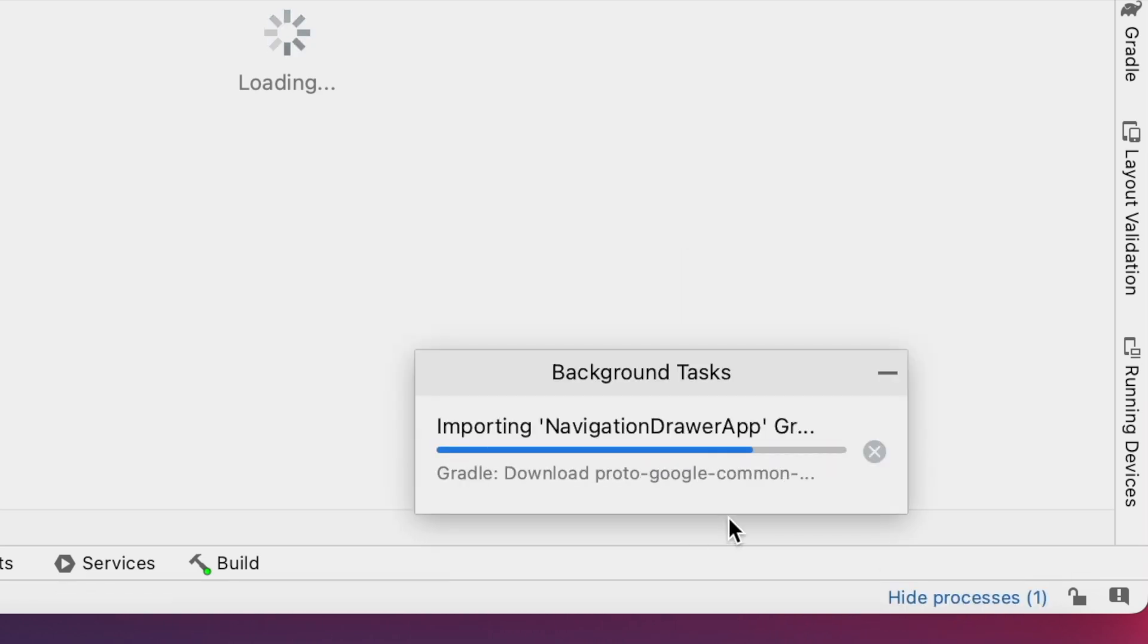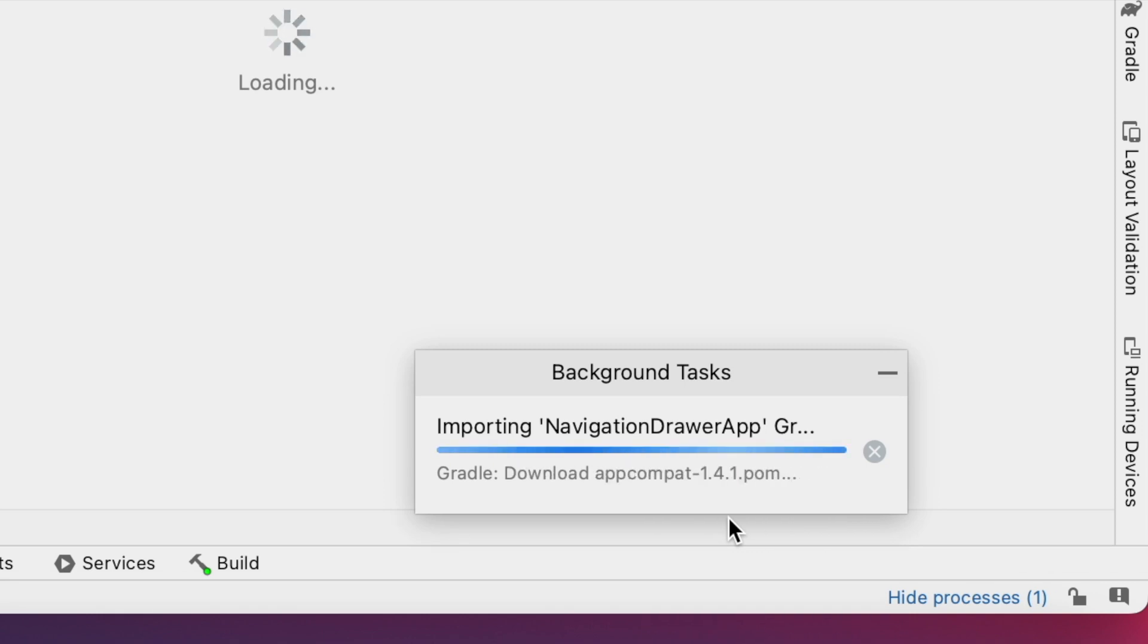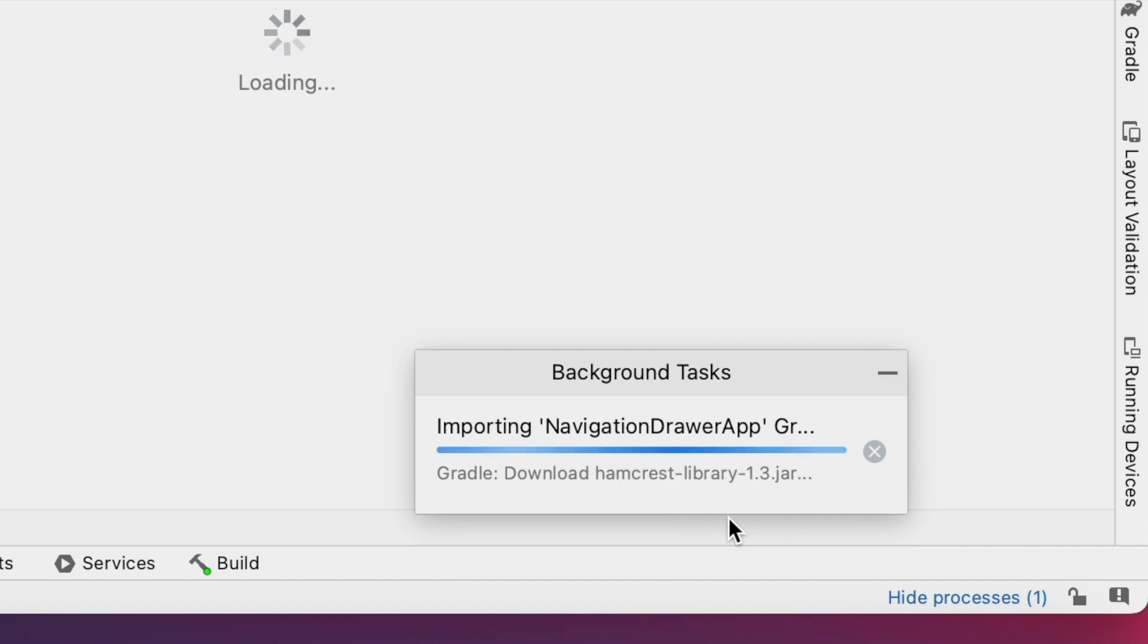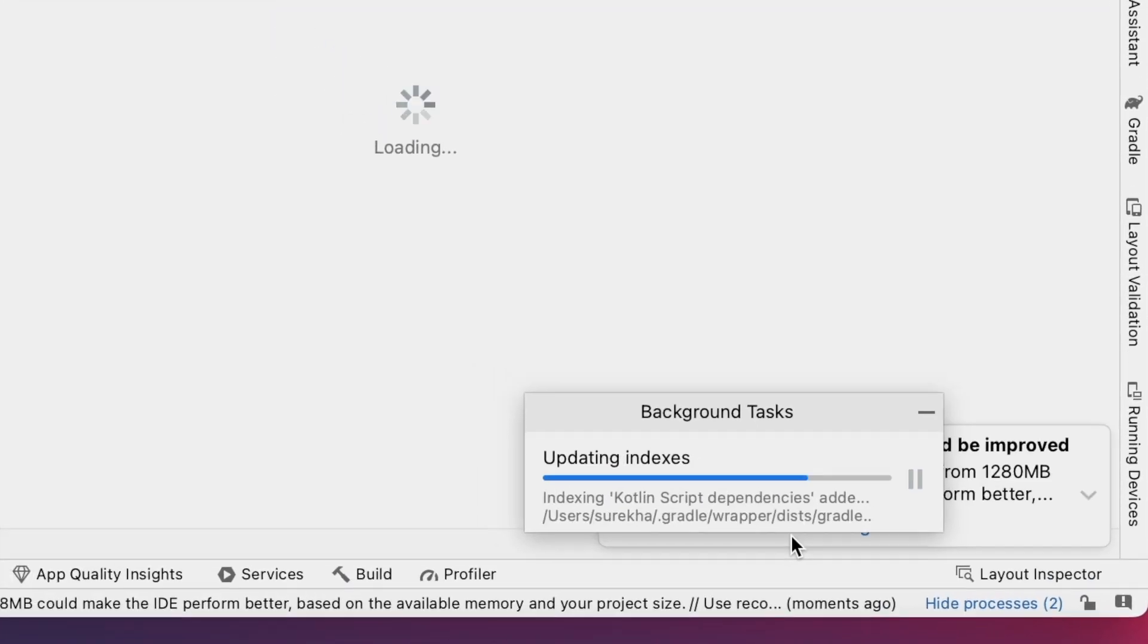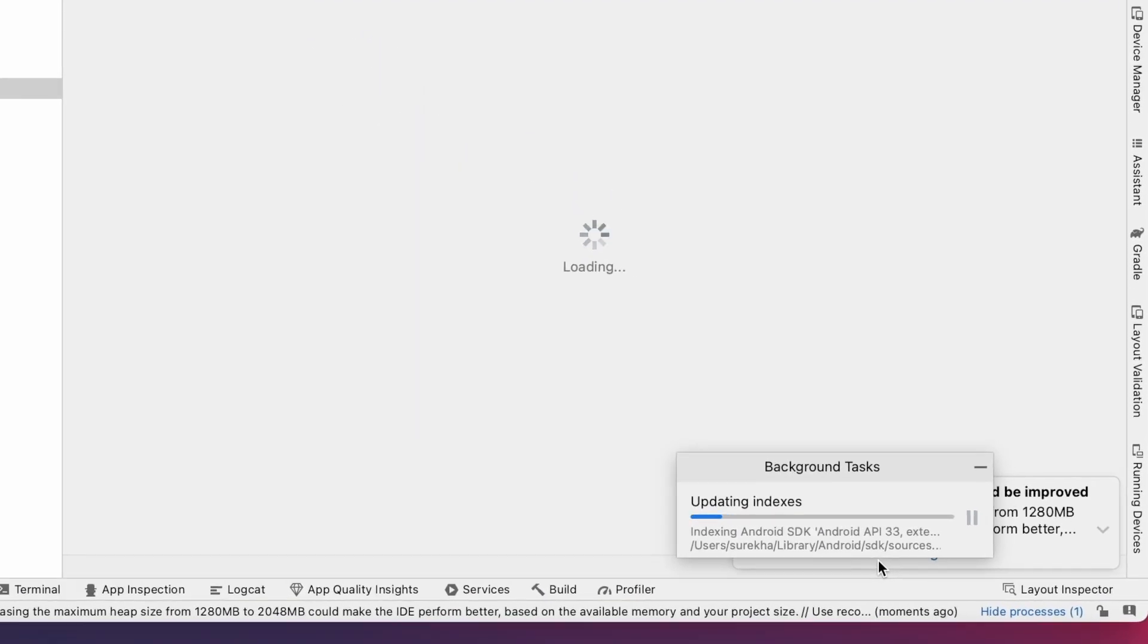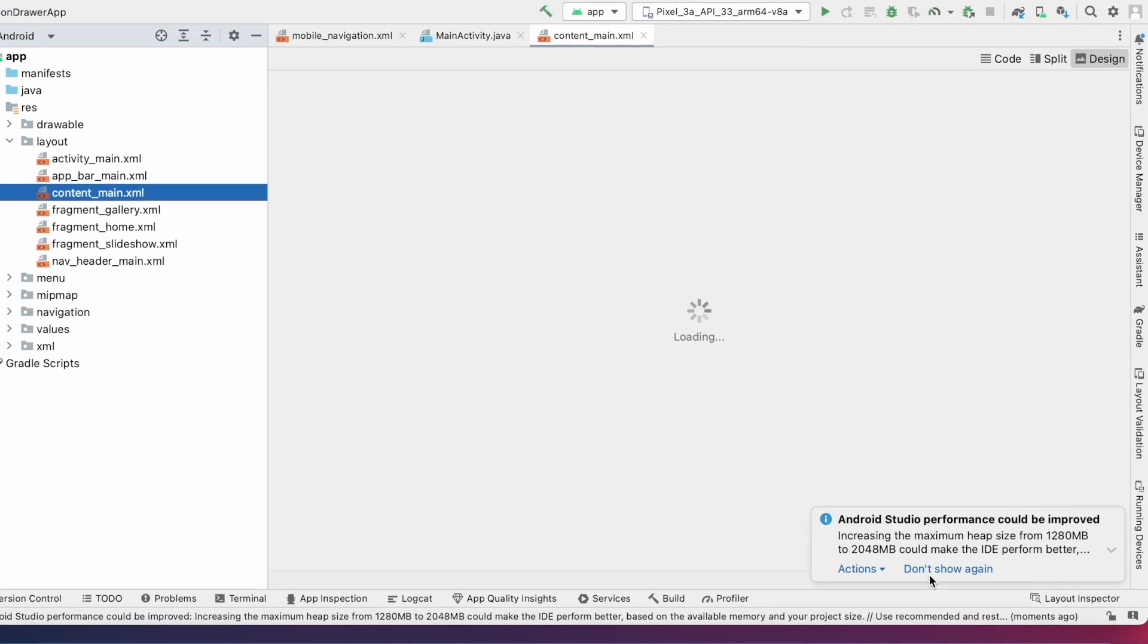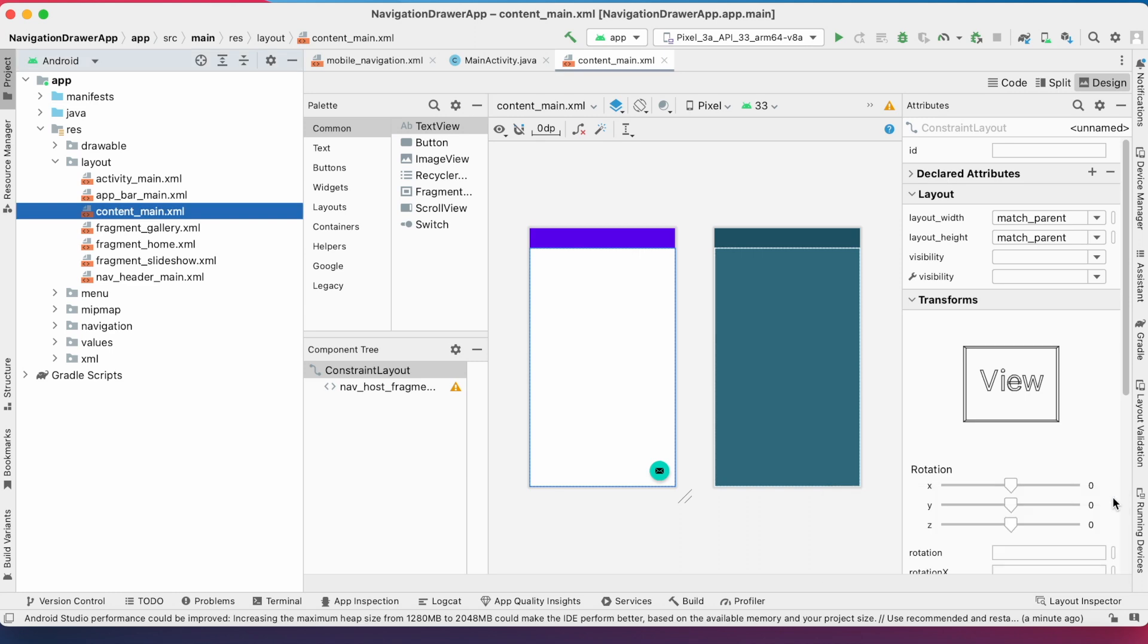Downloading is done. Importing the Gradle files. Project creation is completed.